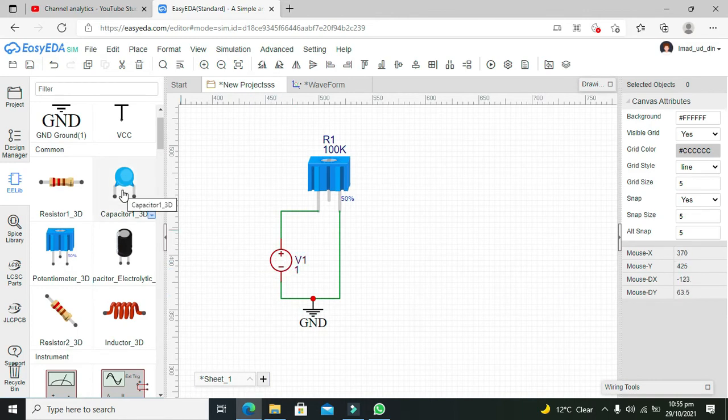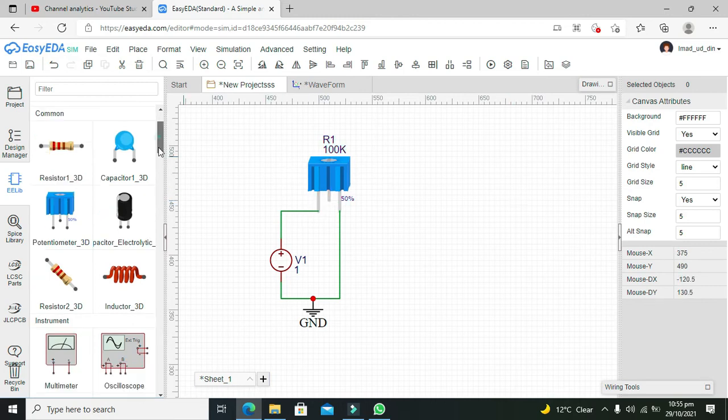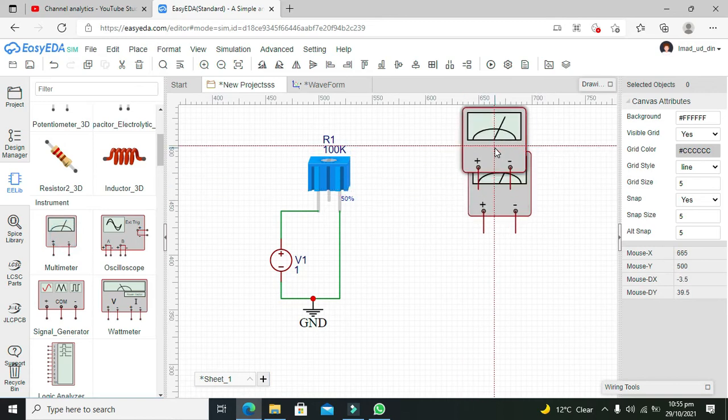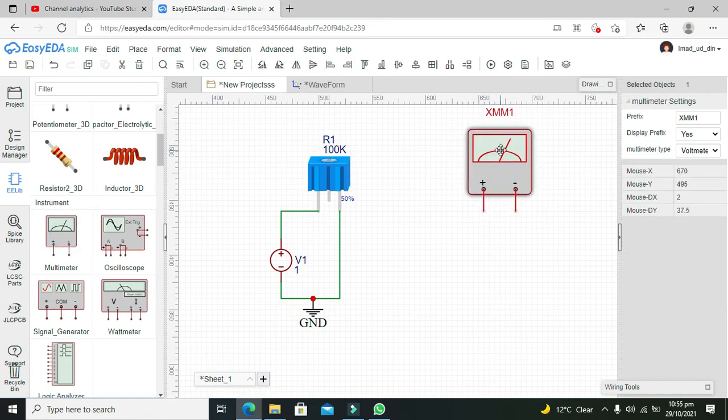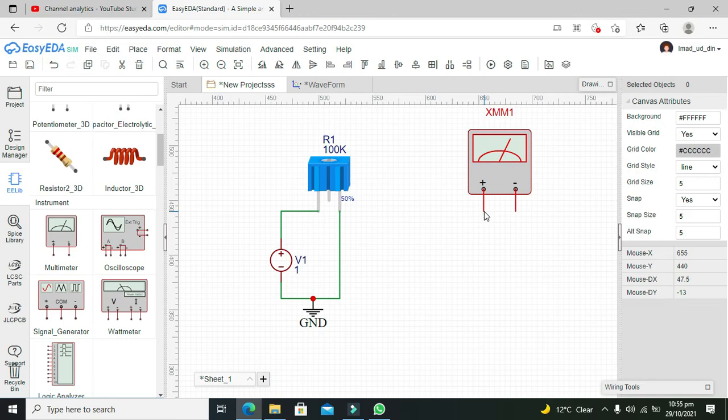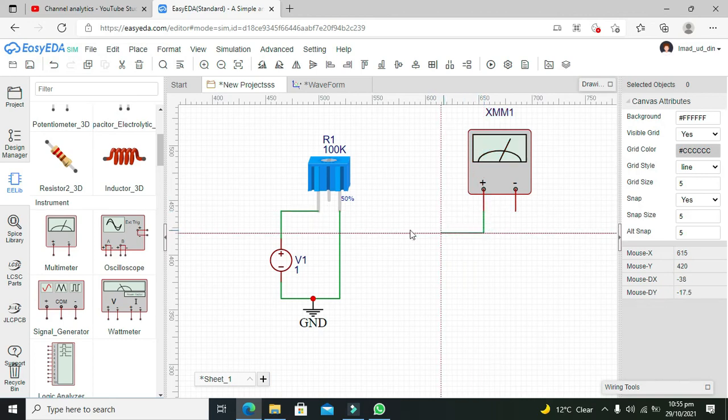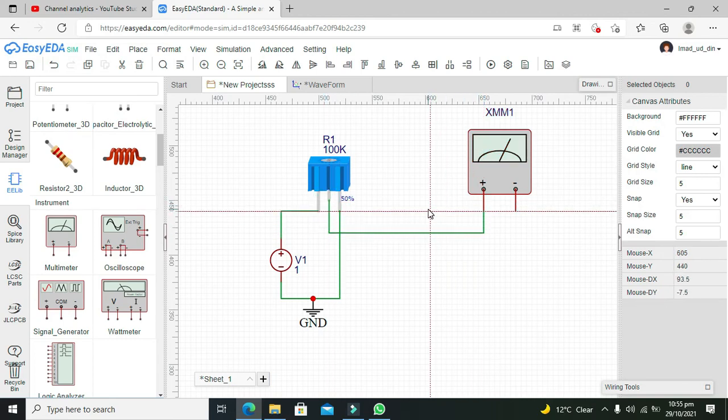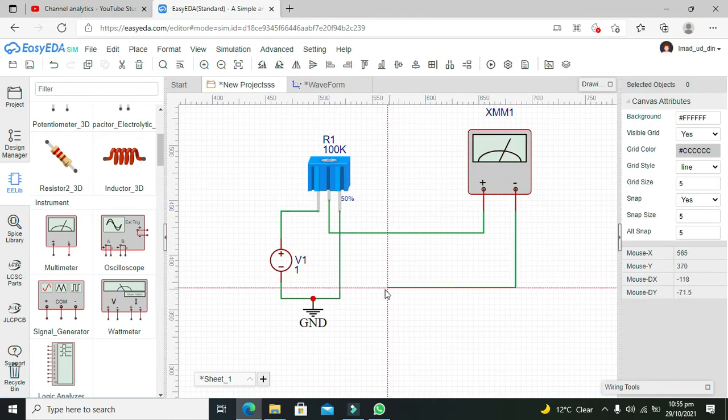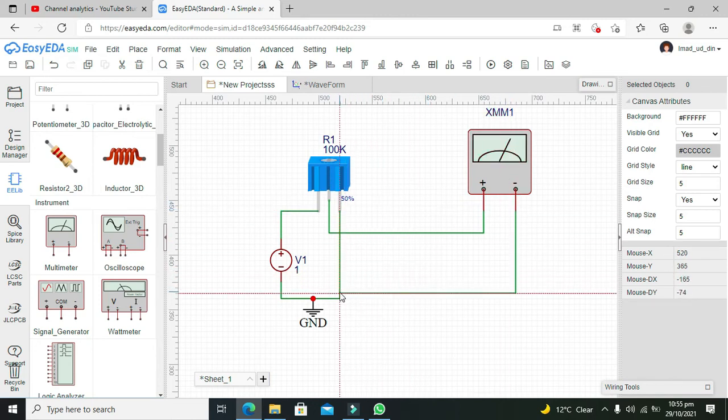Now we have the third pin that is called the wiper pin. So we will take our multimeter, and we will connect the wiper pin with the positive end of the multimeter and the negative end of the multimeter with the ground.